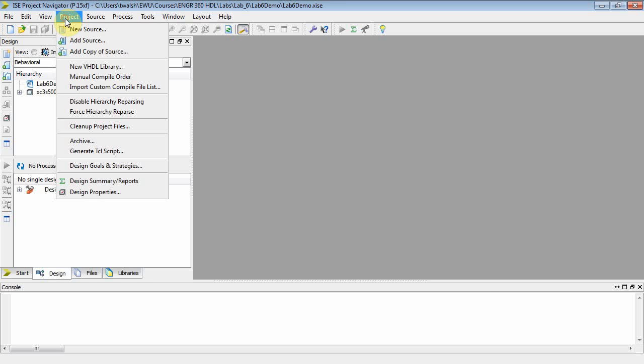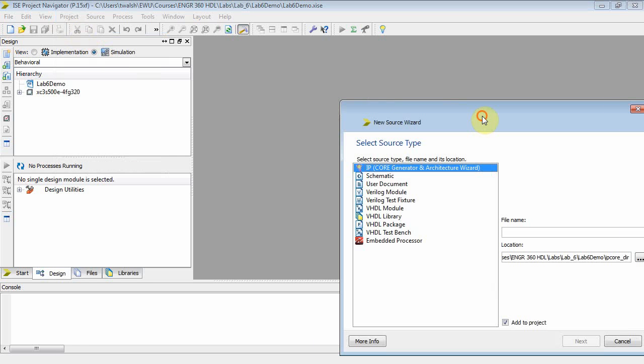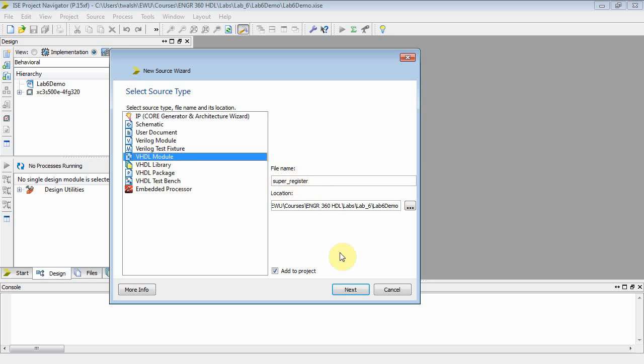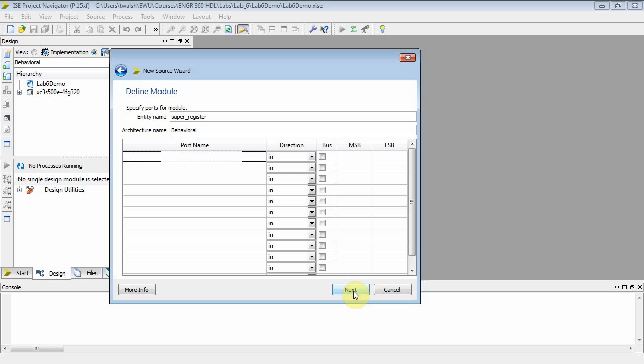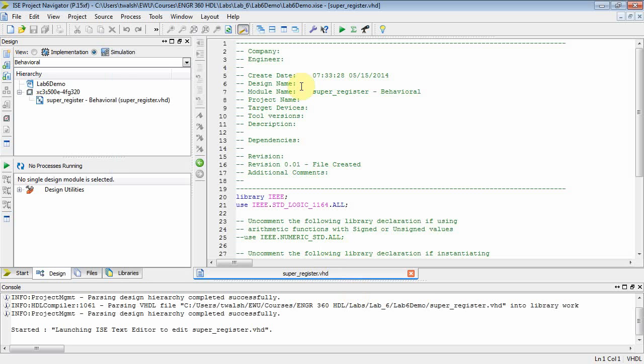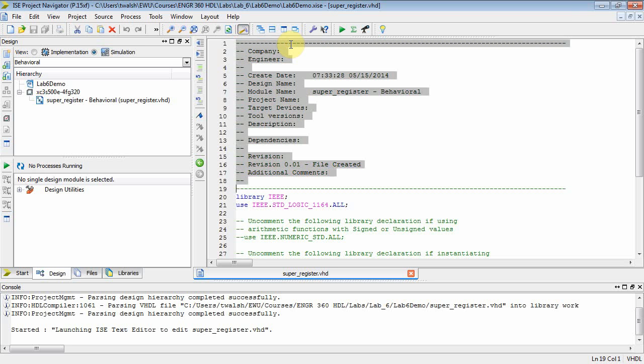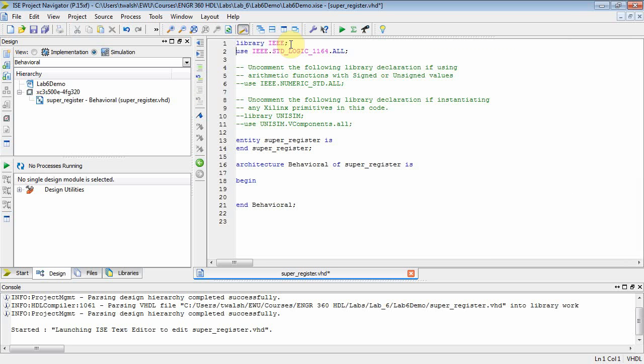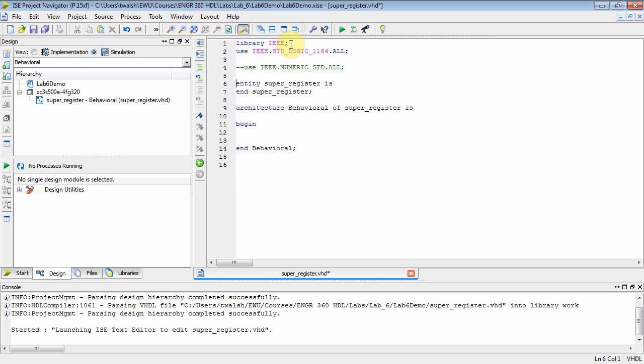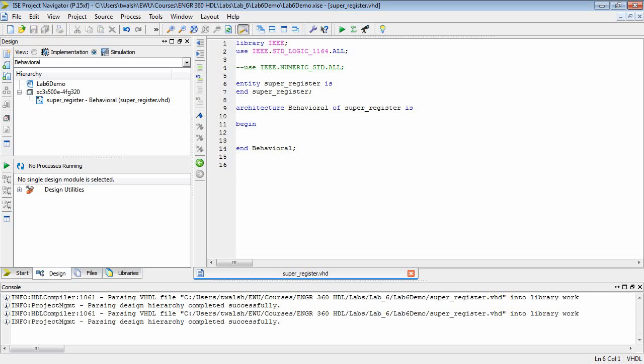So the first thing I have to do is project new source. And let's see, what do we want to call this guy? Super Register, is that what I said? And that would be a VHDL module, Super Register. Okay, so let's do that. And since I already have this, I'm going to copy and paste. I'm just going to click Next and Finish. And let's take out all the comments. We can just focus on the VHDL. Now, you might need that one. That's the numeric standard one. All right? So let's save that.